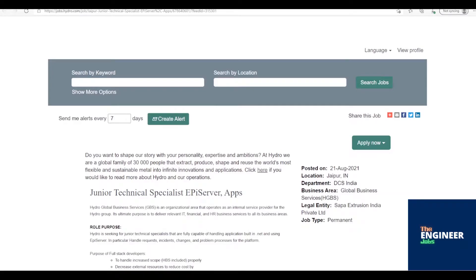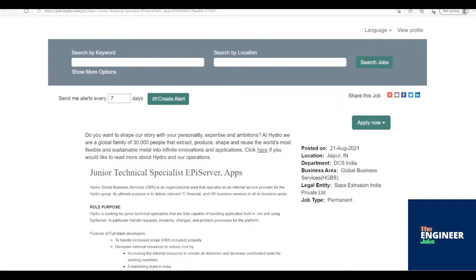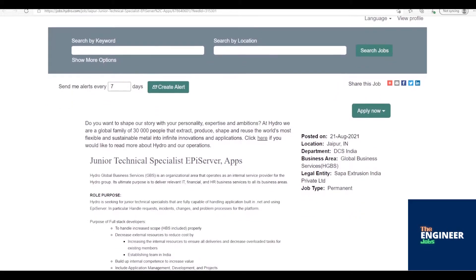Welcome to The Engineer Jobs. Hydro is hiring freshers for the post of Junior Technical Specialist with BE/BTech/ME/MTech in Computer Science or Information Technology, having 0-2 years of experience. Location is based in Juhipur, Rajasthan.